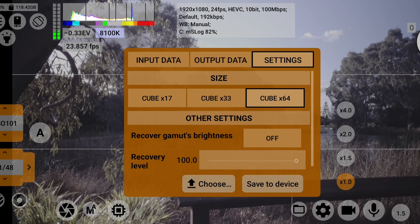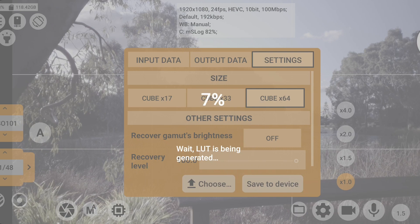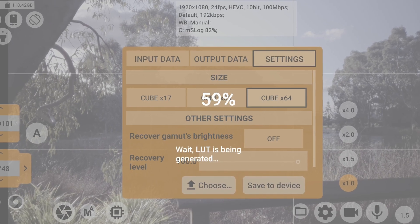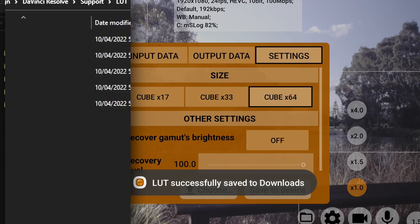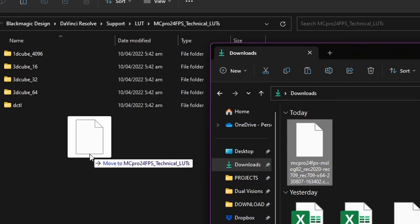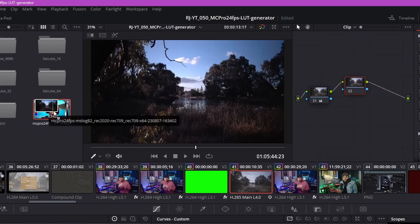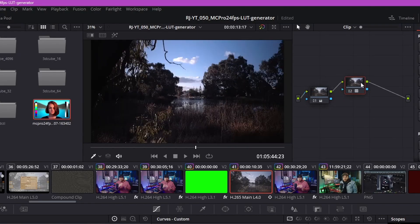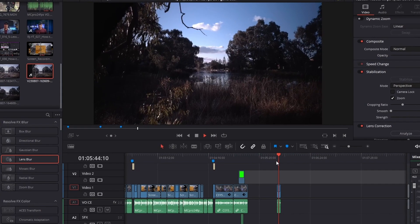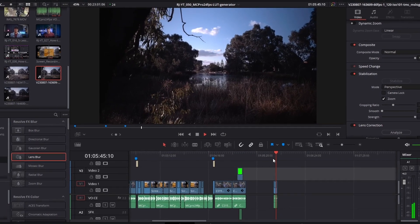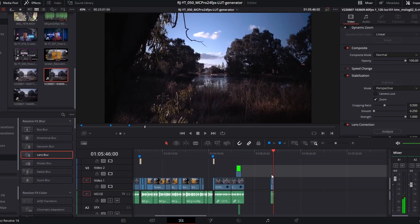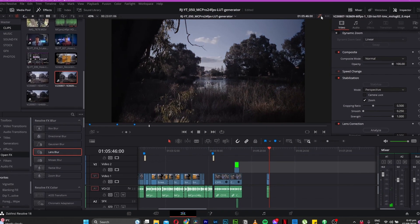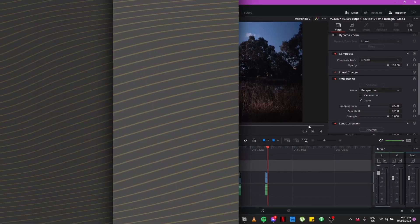Just click save to device and your own unique technical LUT will be generated and saved to your phone. Just import that new LUT into your editing software, slap it onto your footage, and voila! Your captured smartphone log footage has been accurately converted without having to do any heavy lifting in your editing software.